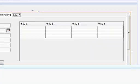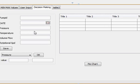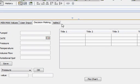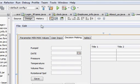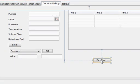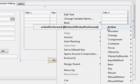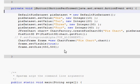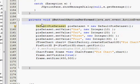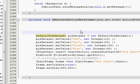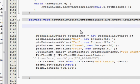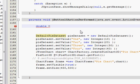Let's get started. First, go to your pie chart button, right click, event, action, and action performed. This is the code we have written last time for the pie chart. Let's go above it and declare four values. We will take them as double.